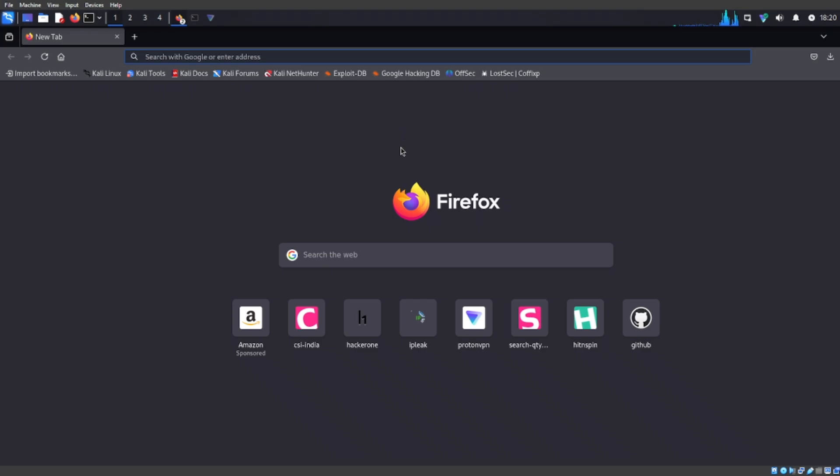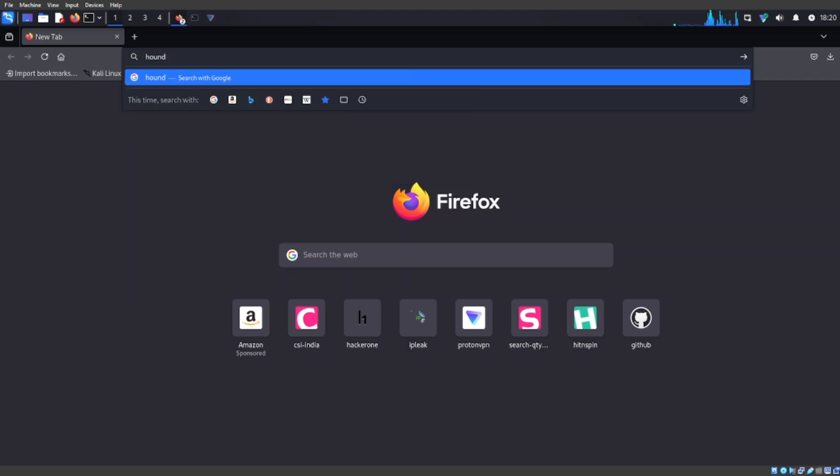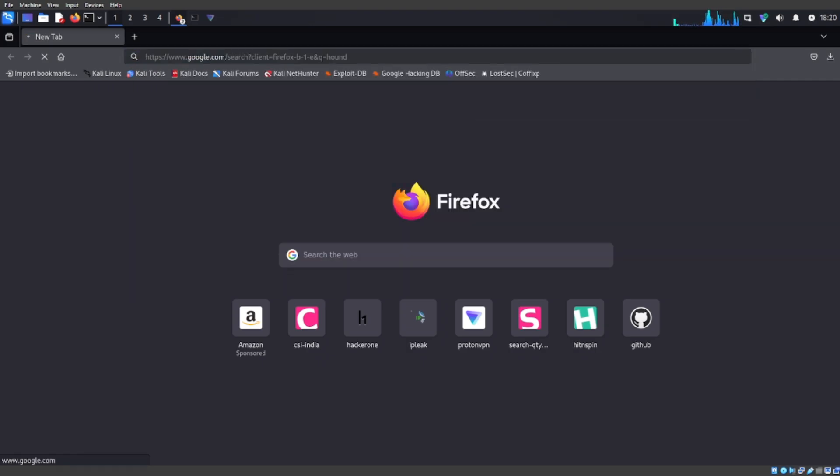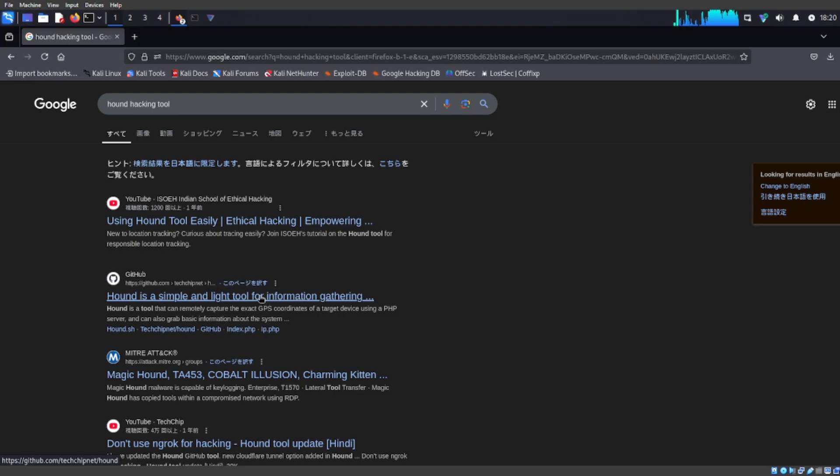Okay, so the first thing you're going to want to do is go into your web browser and type in Hound or you can type in Hound Hacking Tool.